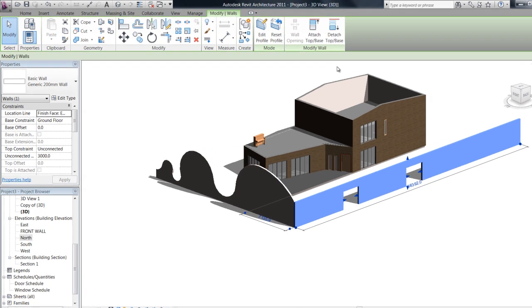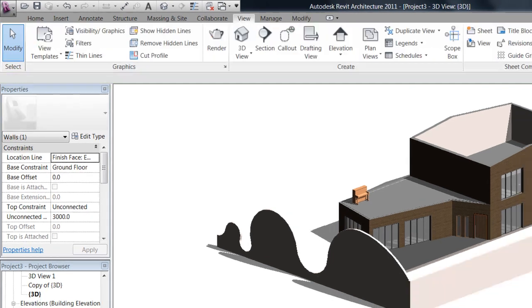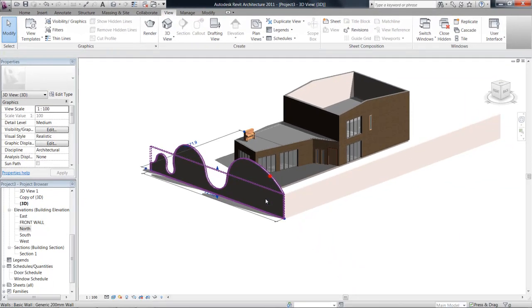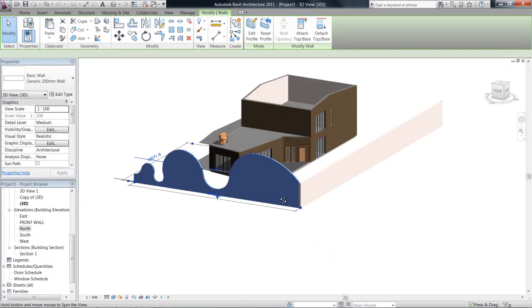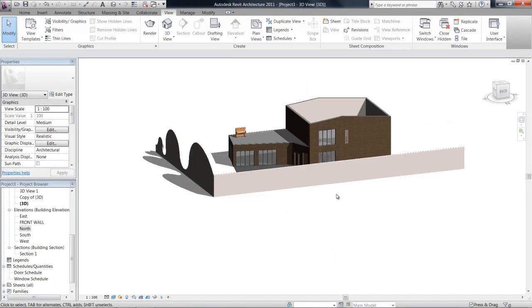Now if I wanted to take it back to what the wall was originally, I just hit reset profile up in the ribbon bar, and it'll take back all those changes. So I'll leave that one at the moment.